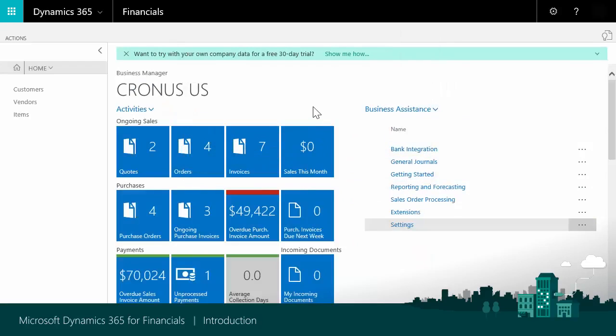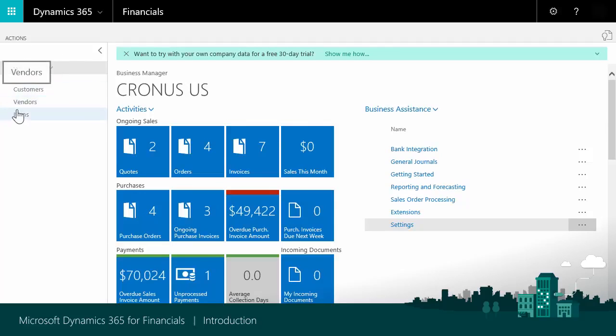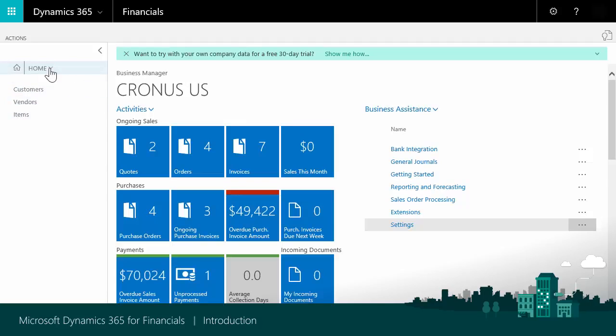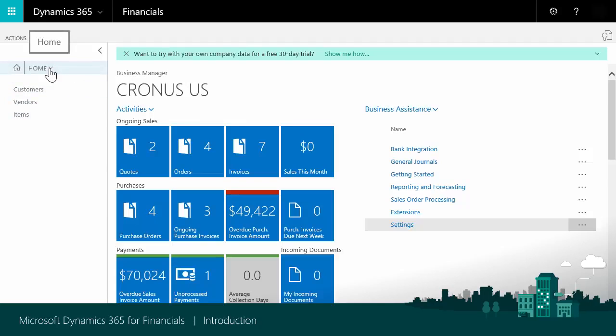Role centers group tasks and information that are relevant to a certain role. In this case, as a Business Manager, you can access the Customers, Vendors, and Items lists. You can also go to other areas of functionality by choosing the Home drop-down menu.